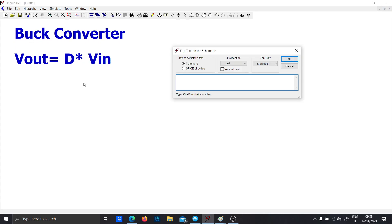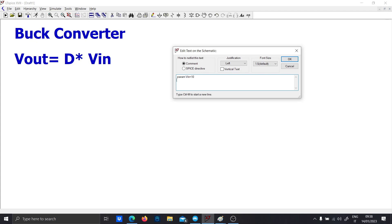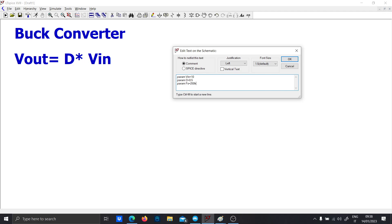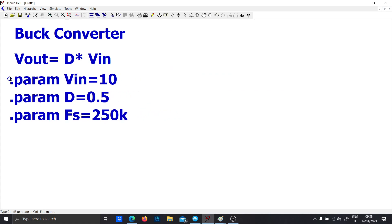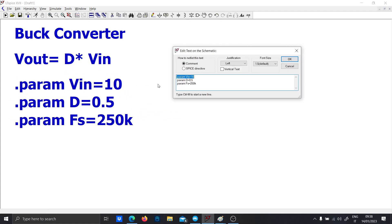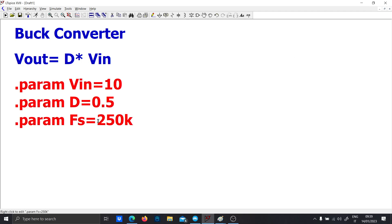Let's start by defining some variables: .param vin equal to 10 volts. We will assume 10 volts as a parameter and a fixed duty cycle of 0.5, so we expect the output voltage to be exactly half of the input voltage. For the switching frequency, since we are in low power, we can assume FS equal to 250 kilohertz, which is the standard switching frequency for low-power DC-DC converters. You can go even higher if you want.